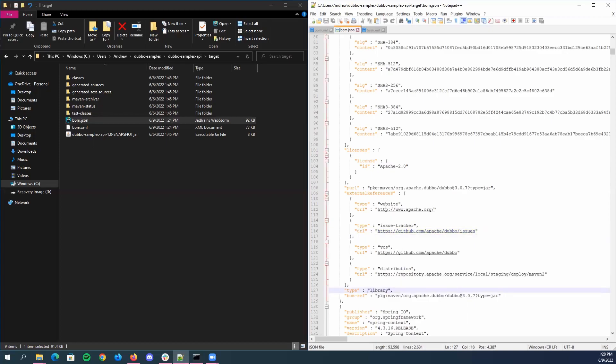Then below we have the type of components. This is typically library. And then the BOM reference. This is pretty much the unique ID given to the component from the tool to make it unique from all of the components in the SBOM.